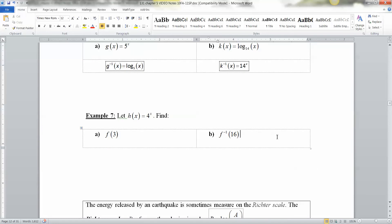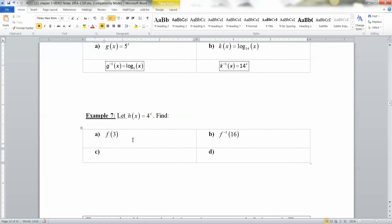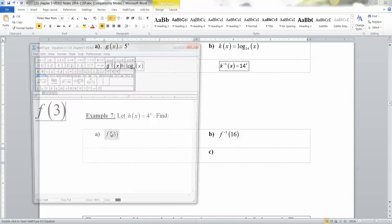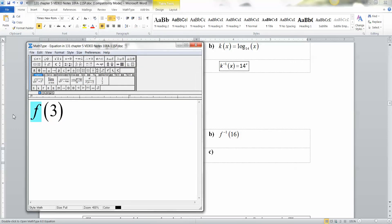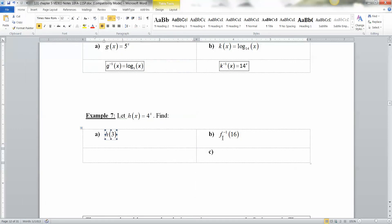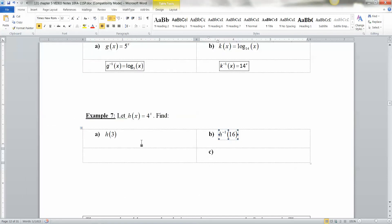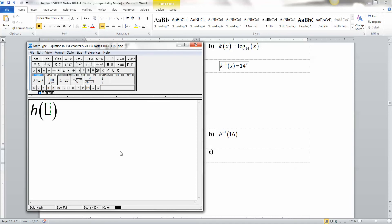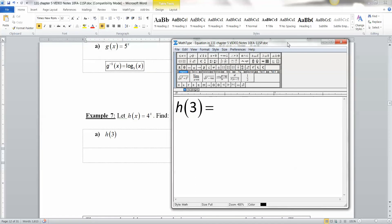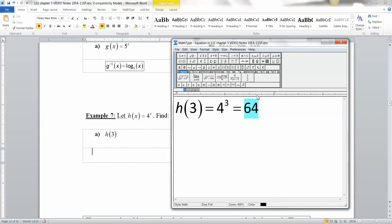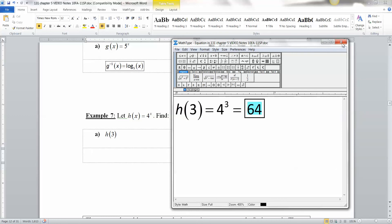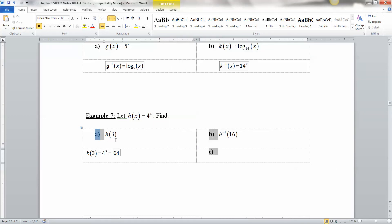All right, now let's do down here. I've got h(x) equals 4 to the x. So, I want to find, oh, that's a typo. That's h of 3. Sorry. h of 3. This should be h inverse. Sorry. I should have changed the name on that. Okay. So, h of 3. I'm just going to take h of 3. I'm going to put 4 to the 3. 4 to the 3, which is 64. Done. That's all there is to it. You're substituting into the original function because it's just plain h.